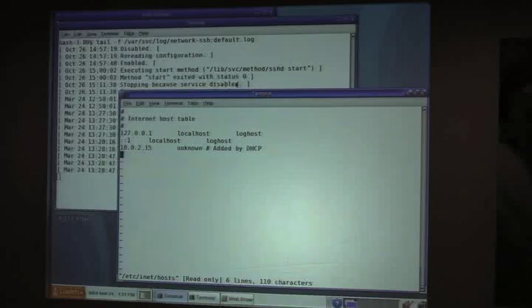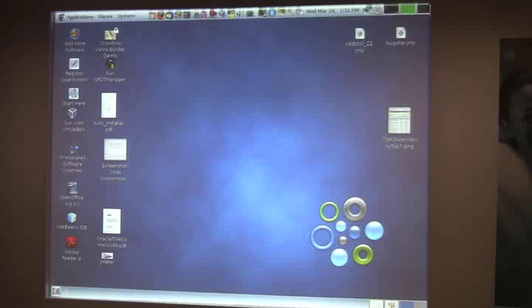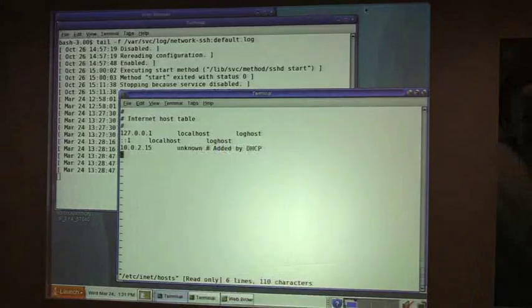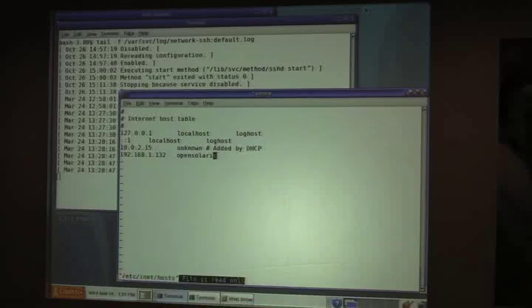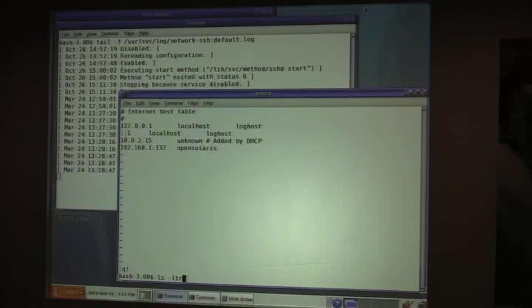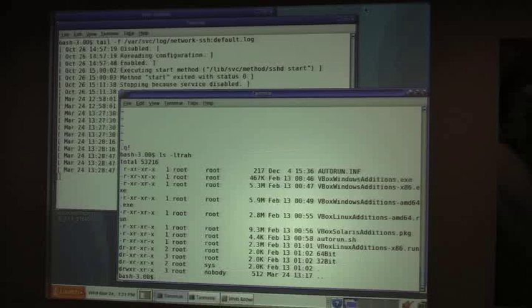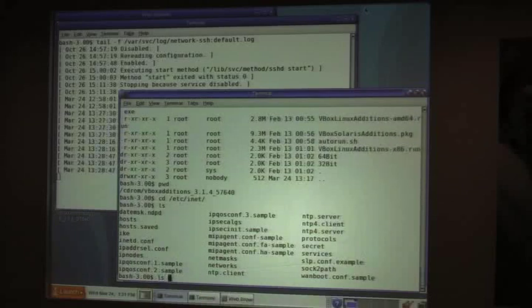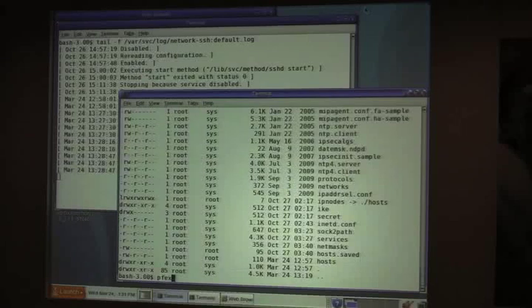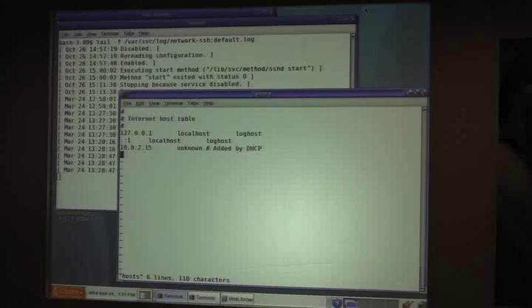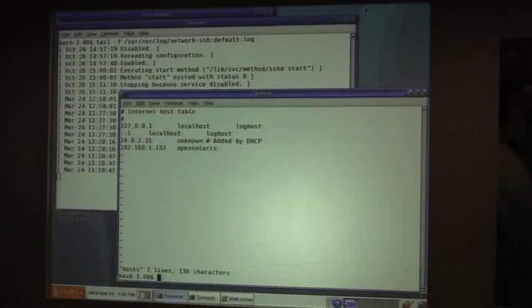So I can do things like, let's grab the IP address of my host machine, 192.168.1.132. Call that whatever I want. Oh, don't tell me that. What was it, 192? There we go.